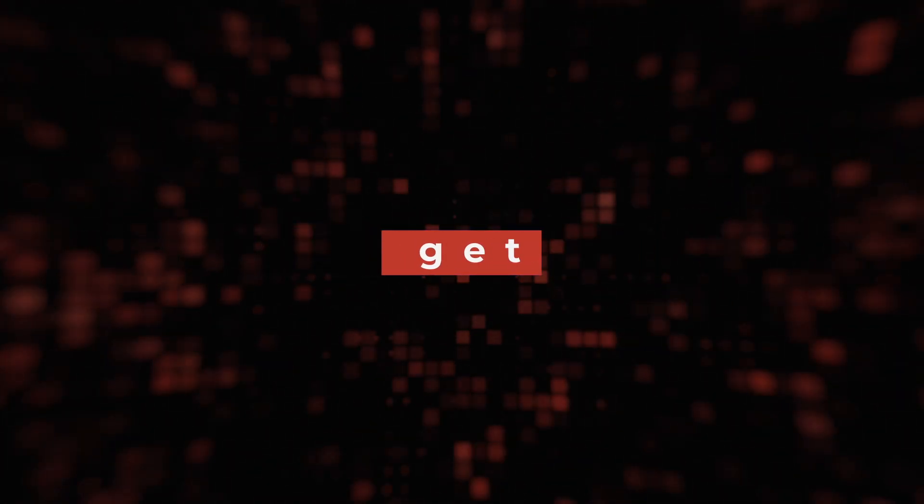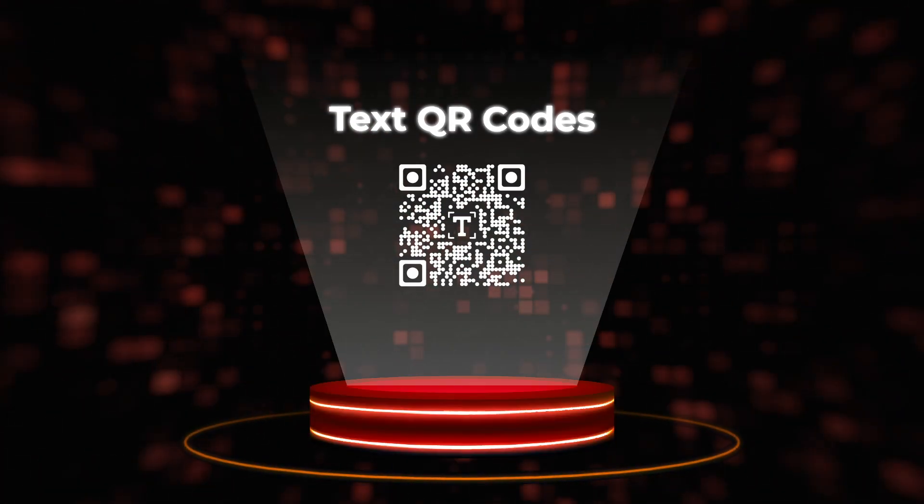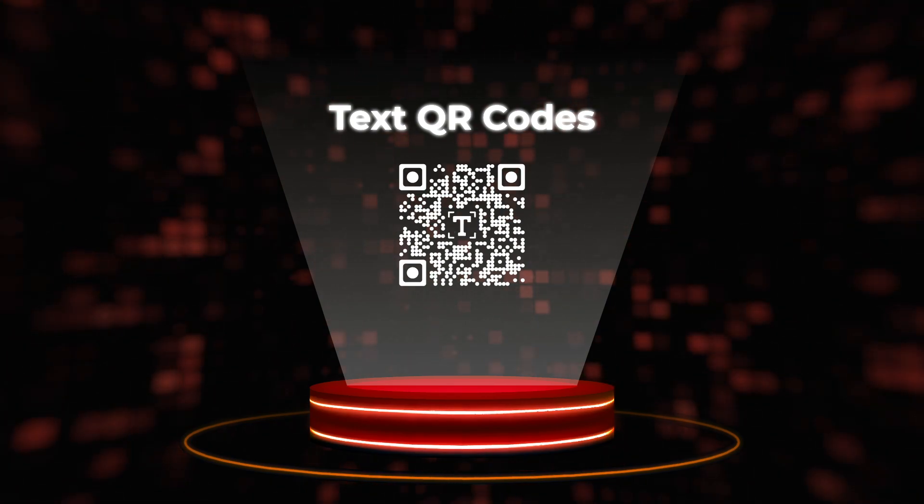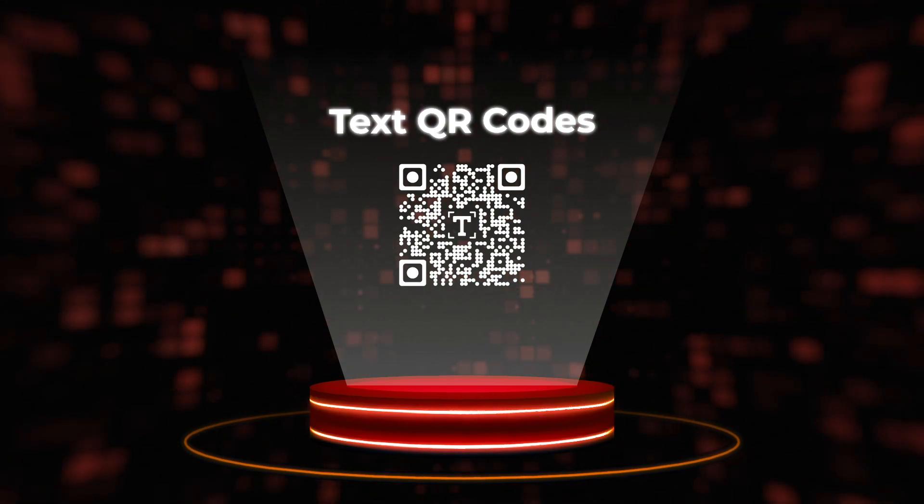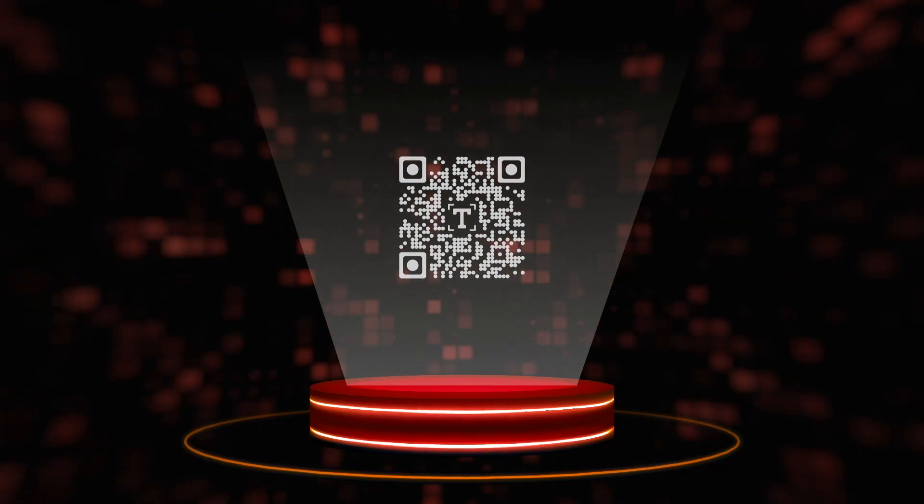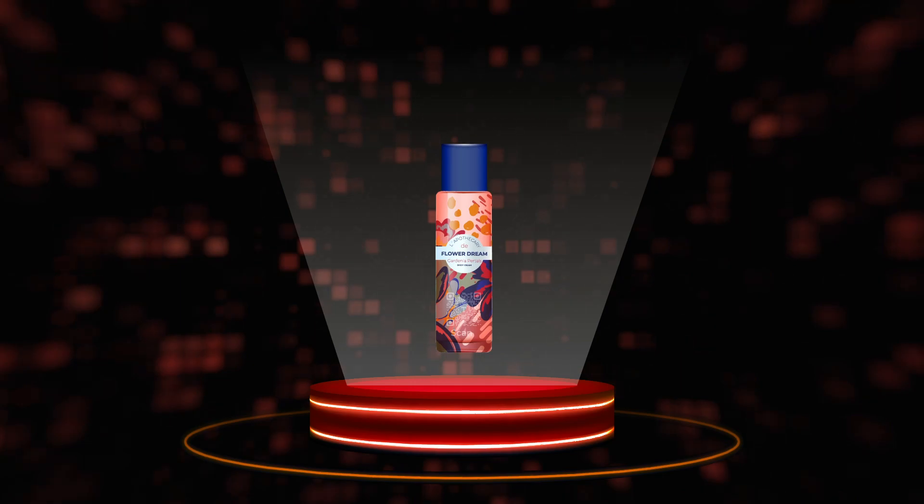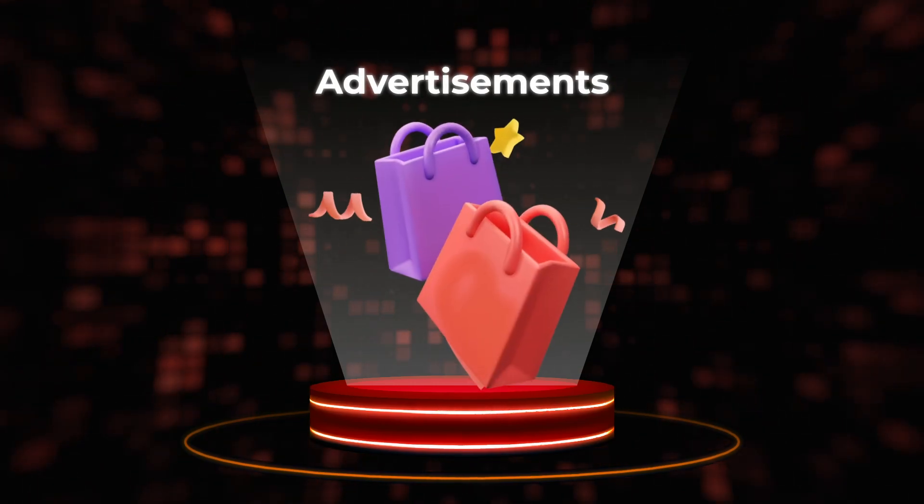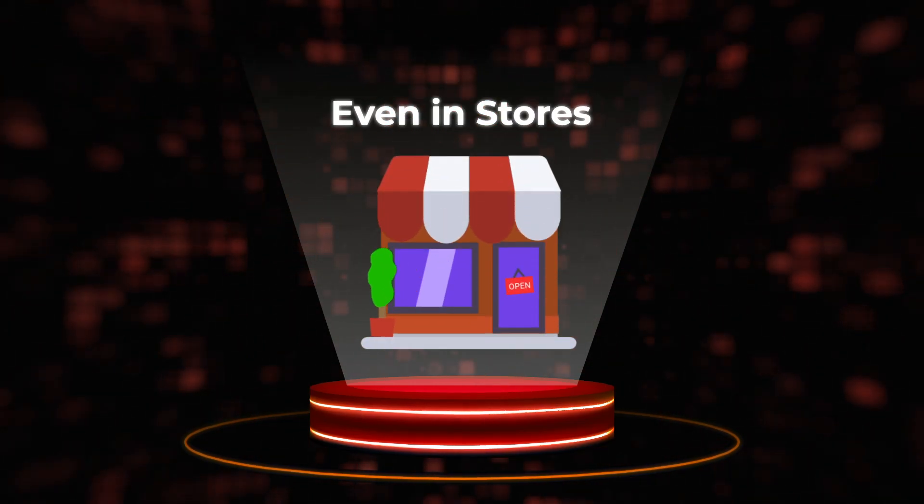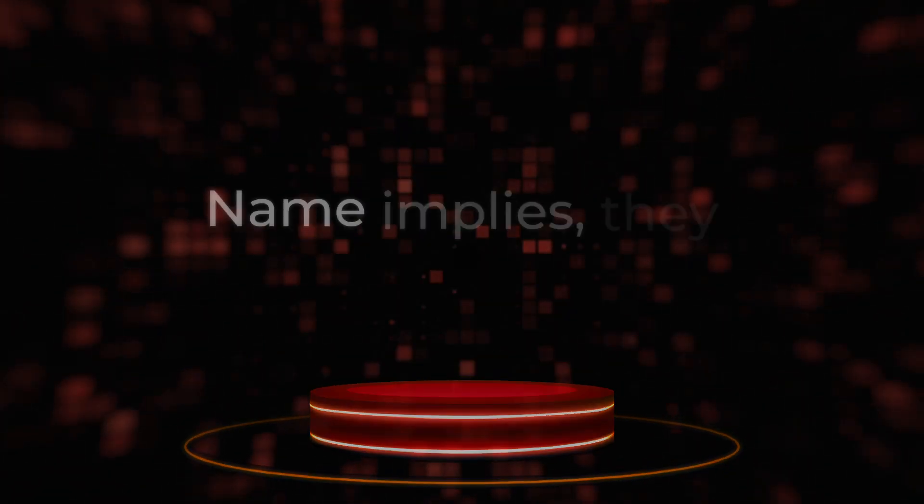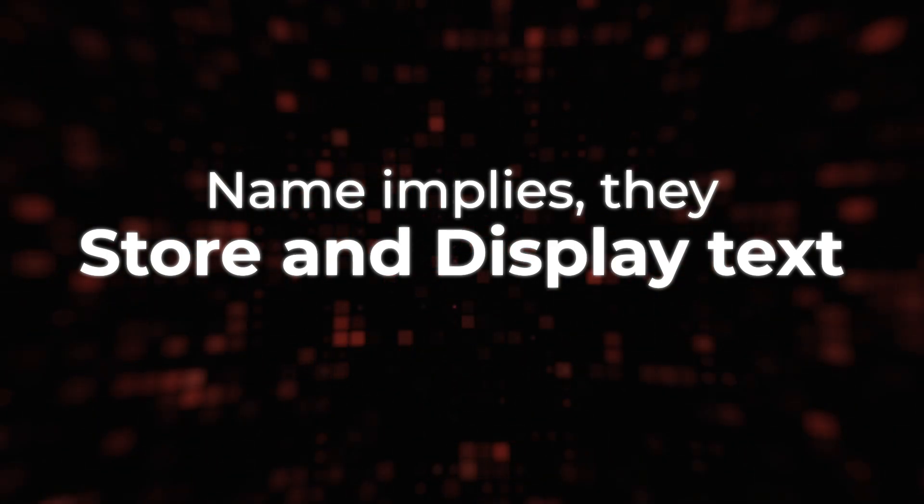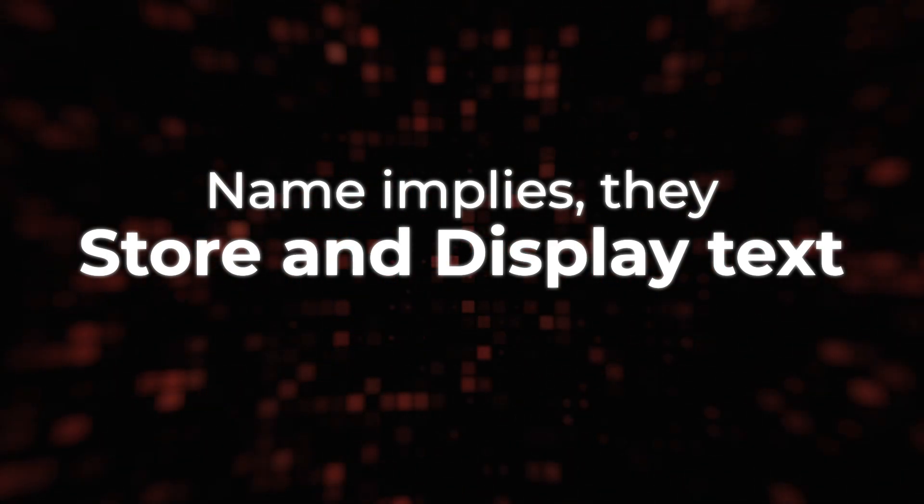First things first, let's talk about what a text QR code actually is. These are the square-shaped codes that you often see on products, in advertisements, or even in stores. And as the name implies, they store and display text.